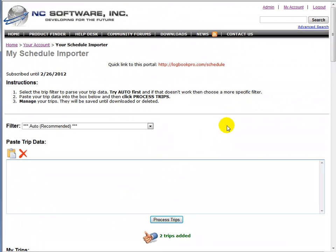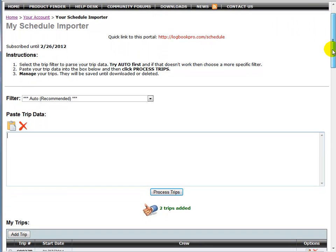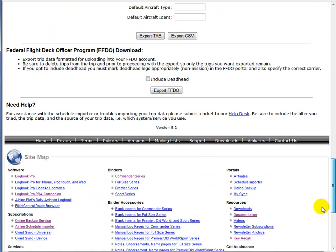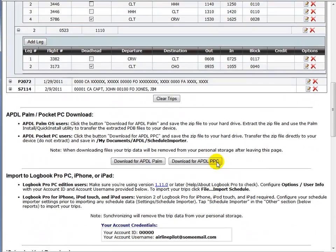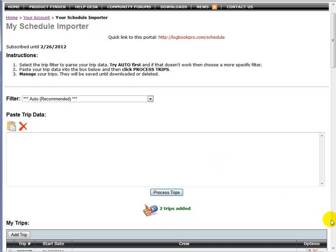So that's the video presentation on the web interface to our schedule importer portal. If you have any questions, feel free to send us an email at support@nc-software.com or use our help desk. If you have a problem, please provide your exact trip data, which all this is stated on the bottom. If you need help, please send us your trip data through the help desk, include the filter or filters that you've tried. Your trip data is very important that we get that. We can work with it. And if there's anything that needs adjusting or adding, we can do it rapidly through our advanced interface here. So thank you for watching this video. We hope you learned about our airline schedule importer and hopefully it will help you out. Have a good day.